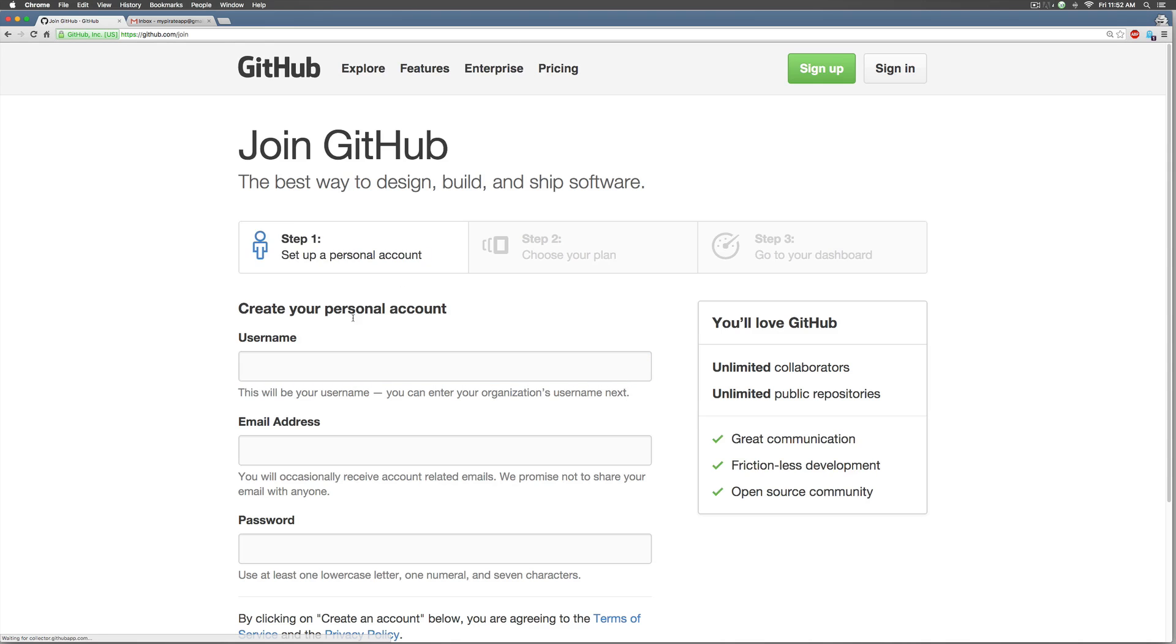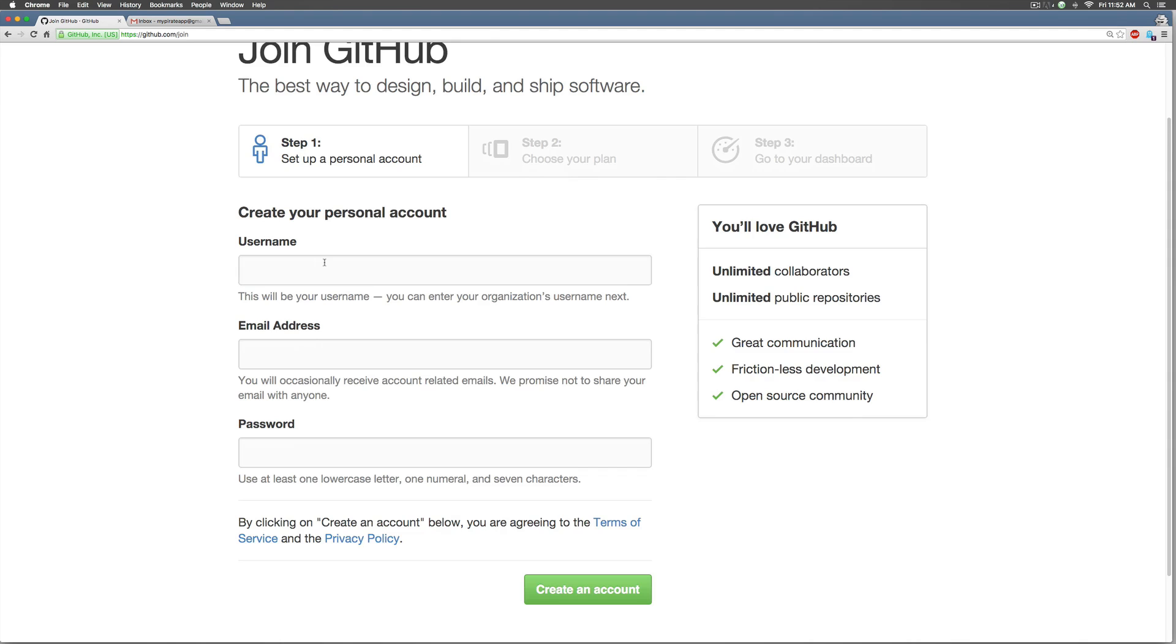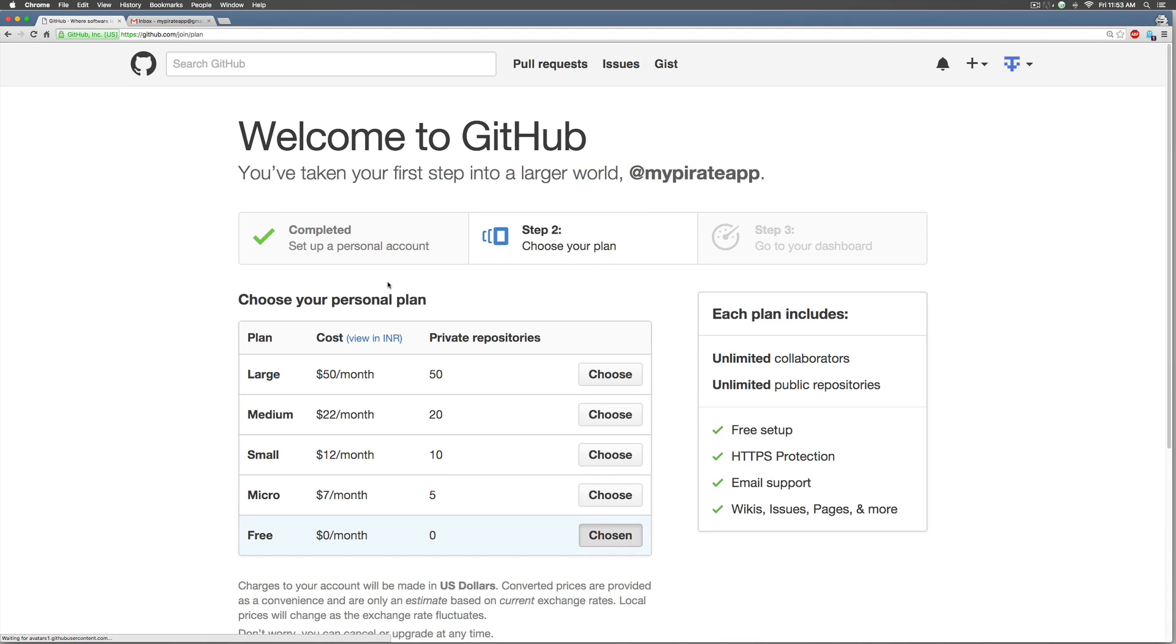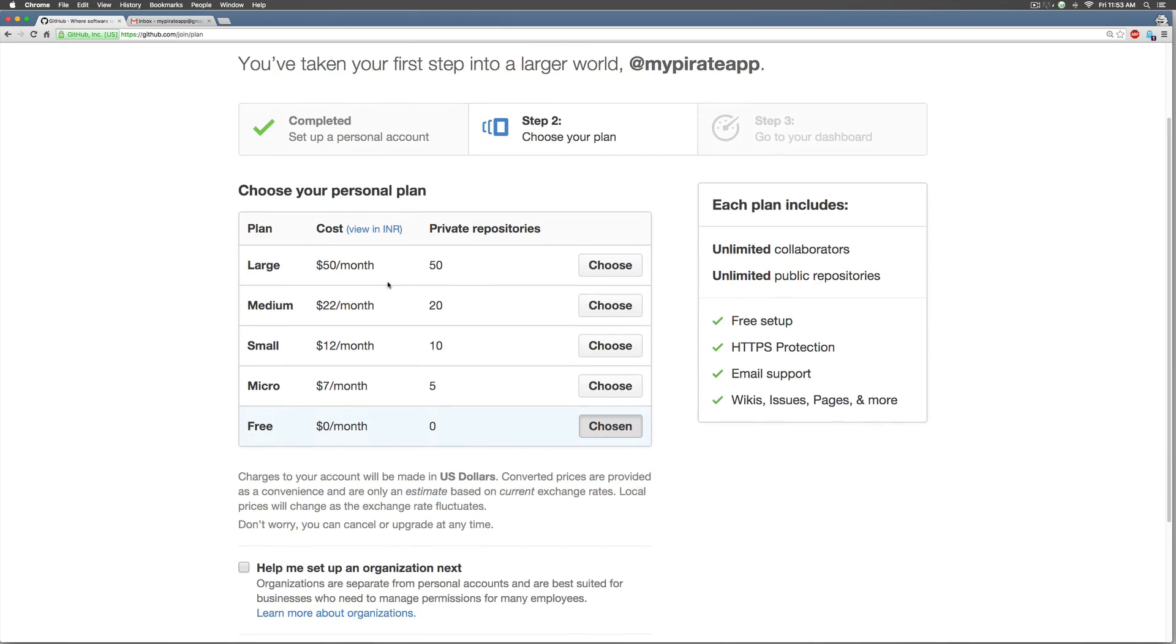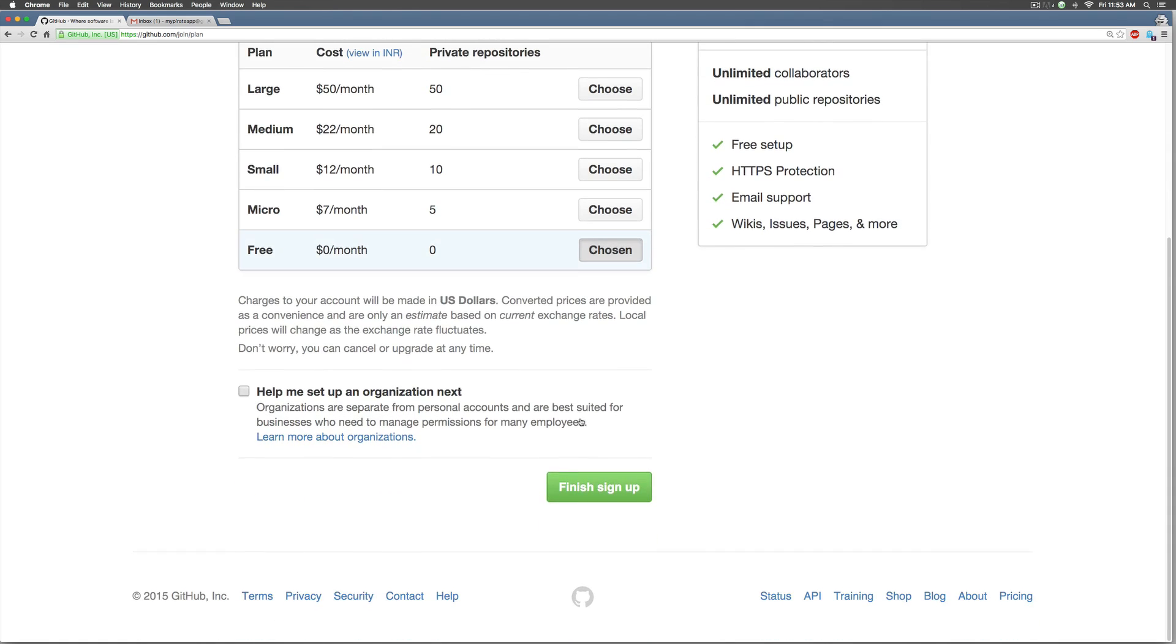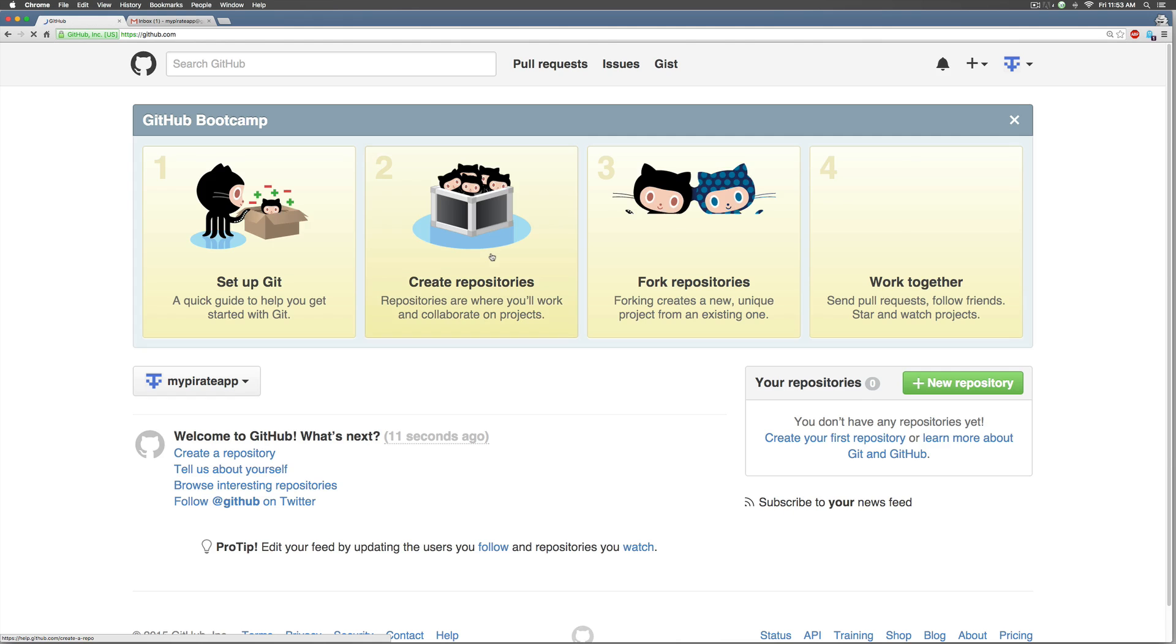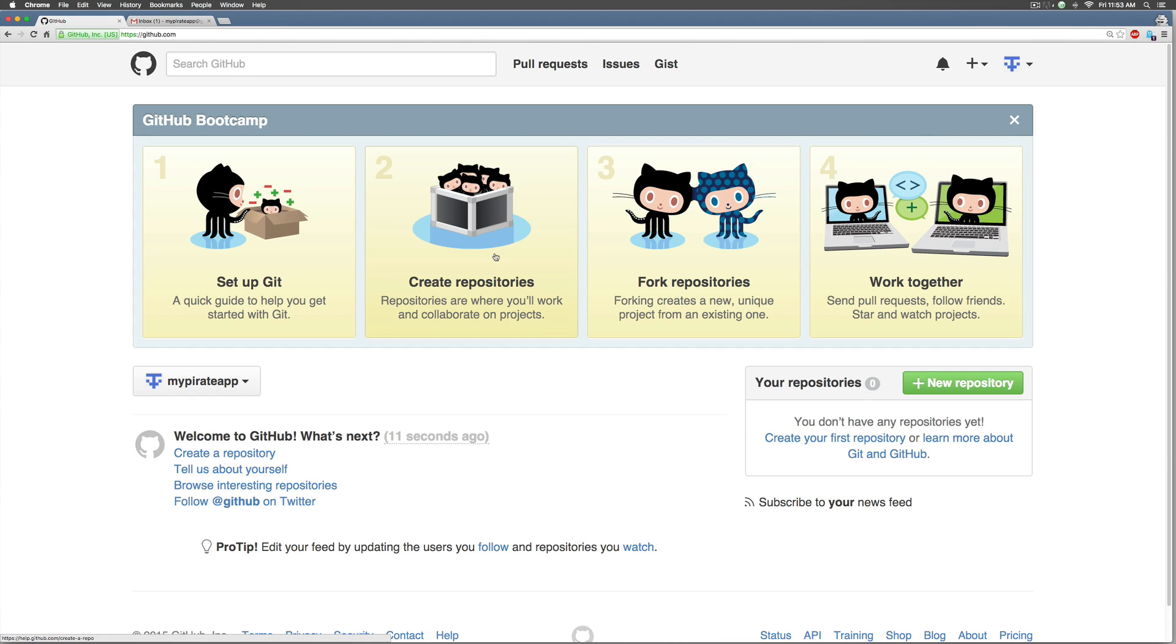It says create your username. I'll simply call it something, email address and password and once I'm done with that I will click create an account and it says choose your plan. Now github is free for basic use so I'll select the free plan which says chosen here by default and I will say finish sign up over here.